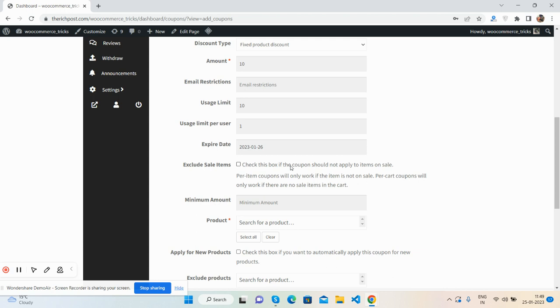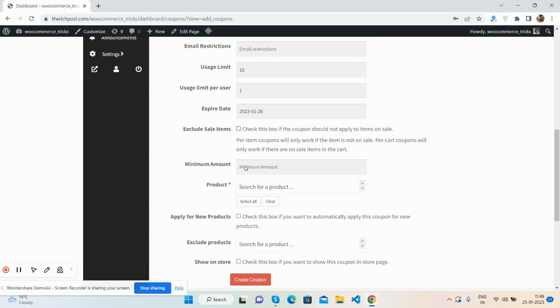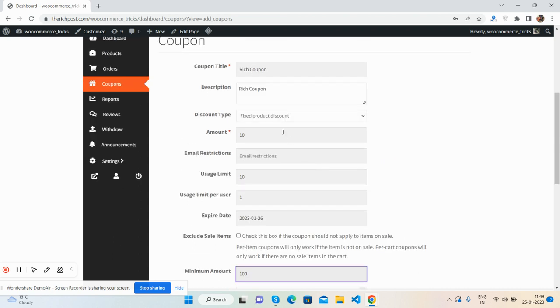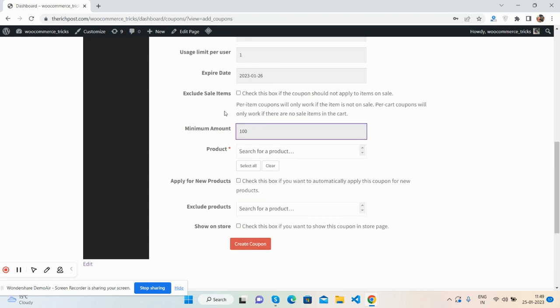This checkbox: if coupon should not apply to items on sale, then you can click on this checkbox as well. Minimum amount: like the total cart amount, if user will purchase items about 100, then he can use the coupon. If below 100, then he or she cannot use that coupon.